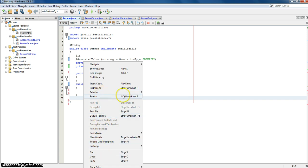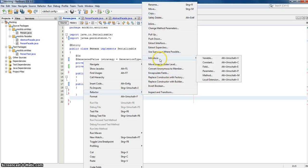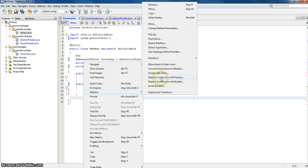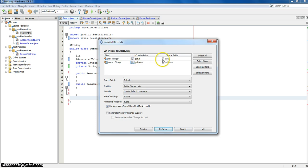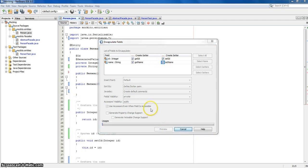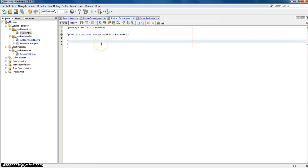We should create getters and setters, and encapsulate the fields. Then we should add some simple create, update, and delete functions.